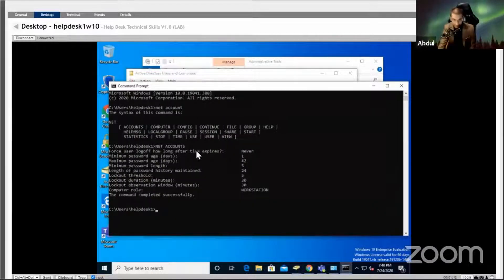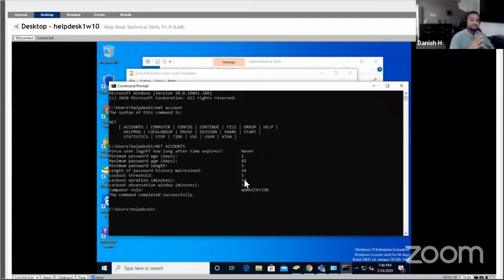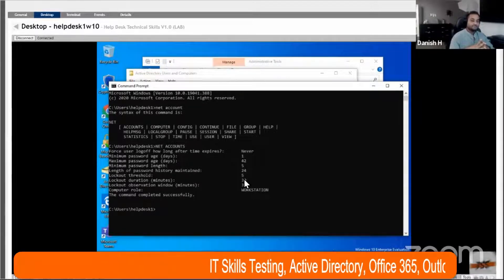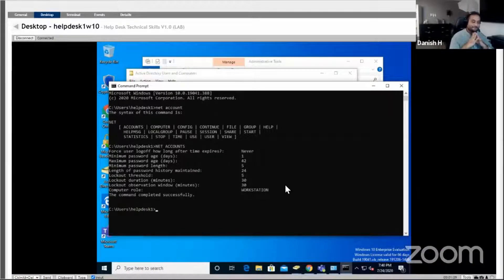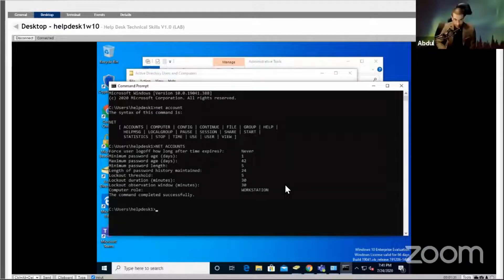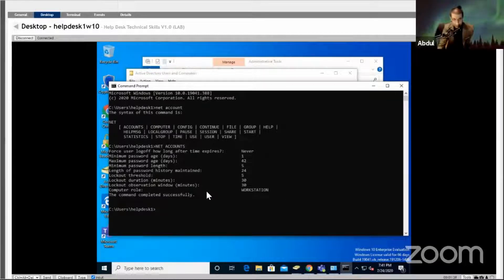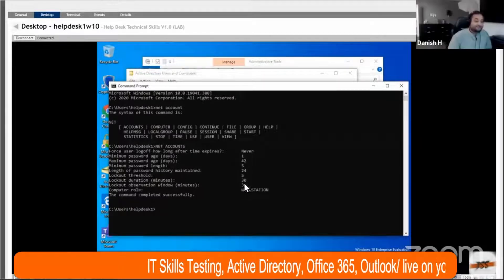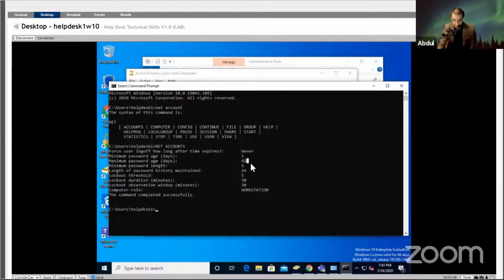We have it open right here and it does show the lockout threshold of five times. Now she's calling again: 'I'm going on vacation but I don't want to change my password — can you tell me how many days are remaining before my password expires?' The maximum password age shows 42 days.